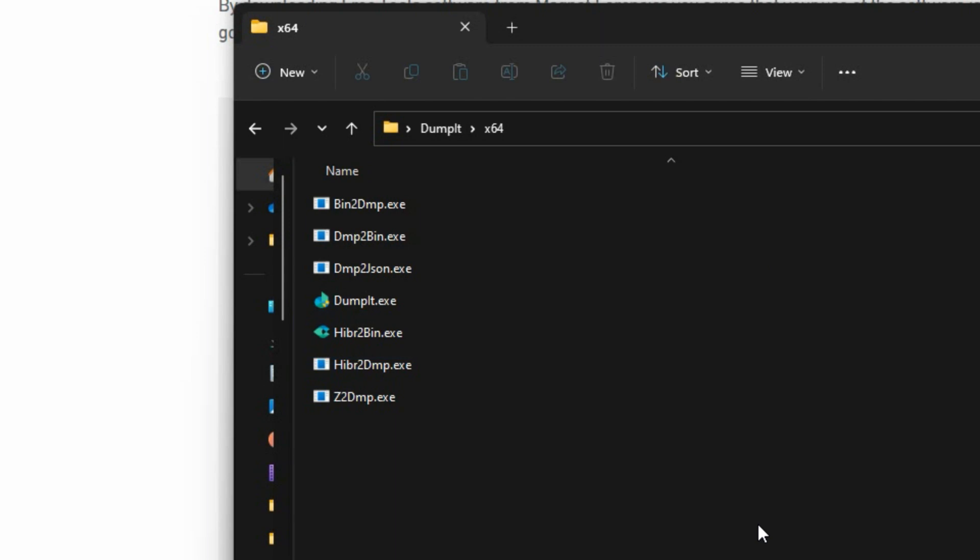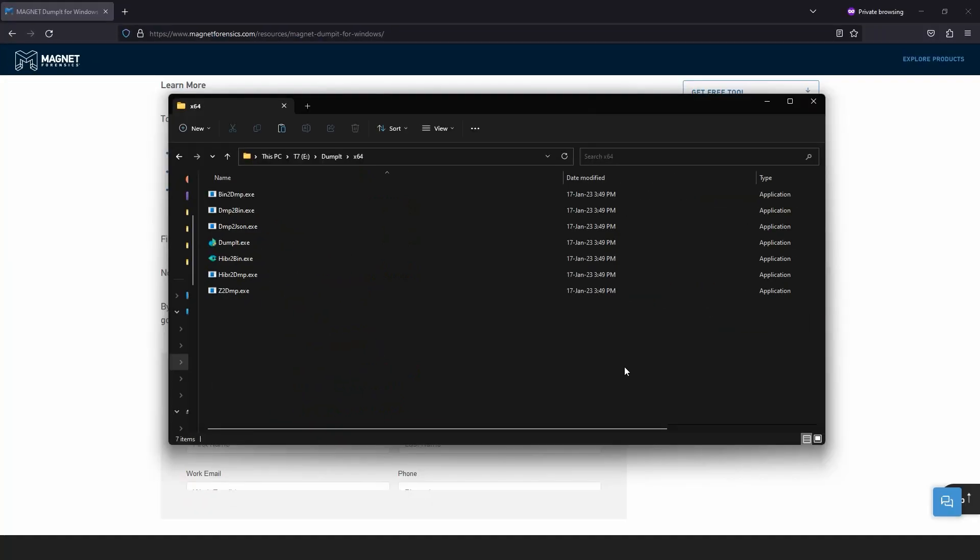There is also a utility to convert a compressed Magnet Dumpit capture to an uncompressed format, for converting a raw memory dump to a Microsoft crash dump file, and the other way around, converting a Microsoft crash dump to a raw memory dump. Combined, these utilities help to provide interoperability with your various Microsoft crash dumps and raw memory dumps for analysis in a variety of platforms.